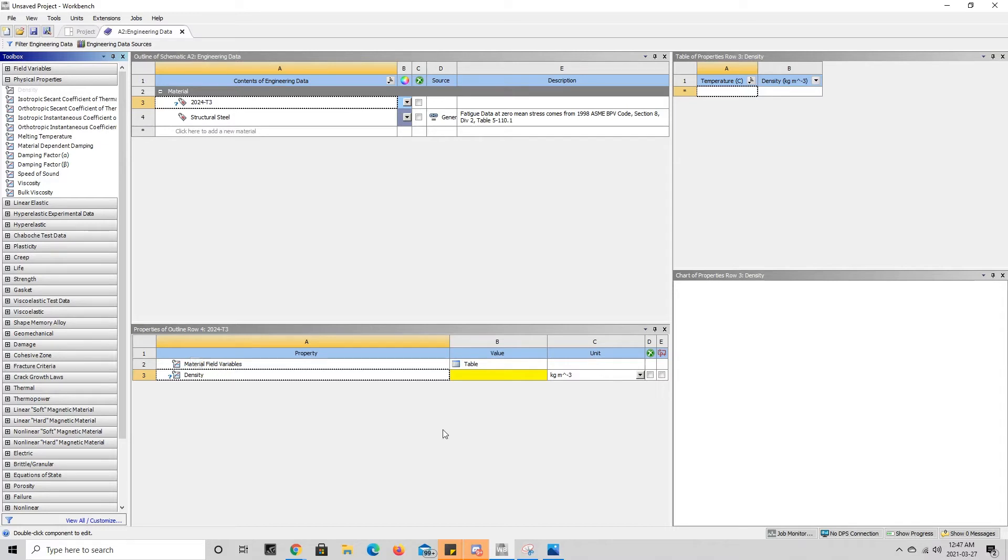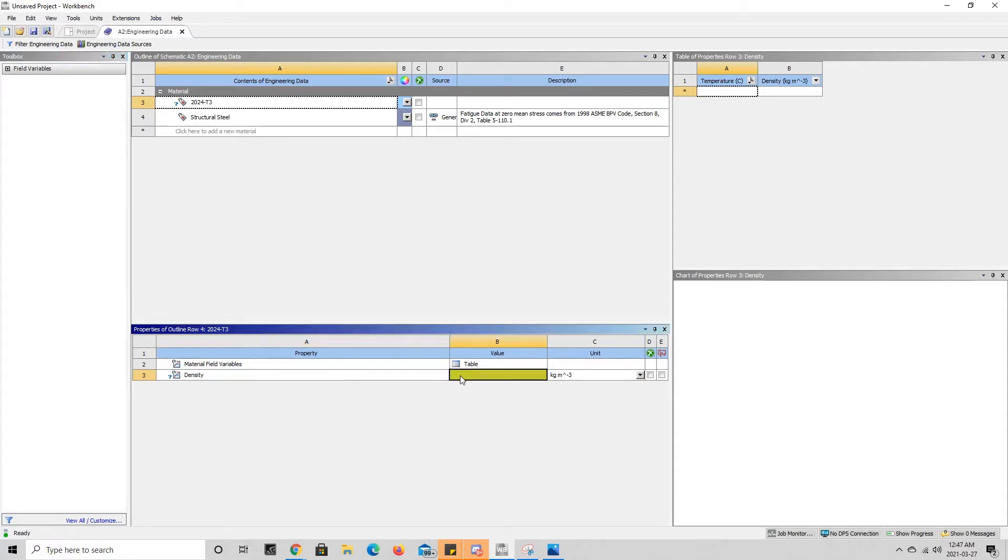Now we can see that column B is yellowed out. When it's yellow it means that it wants a value from us, so we can specify the value for the density of 2024 T3 aluminum as 2.78.